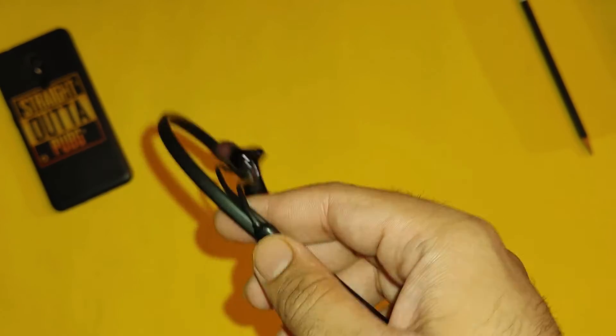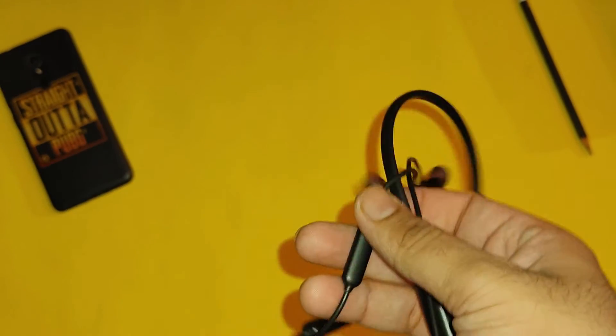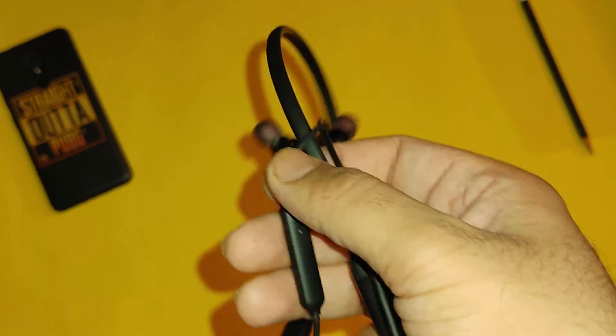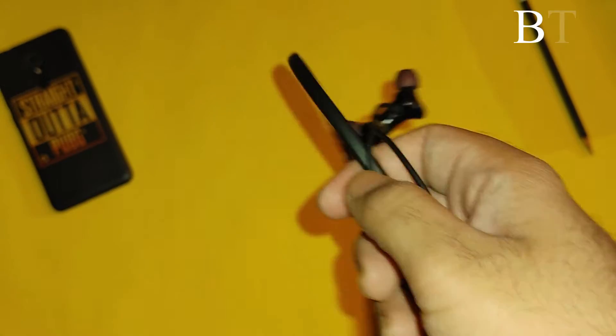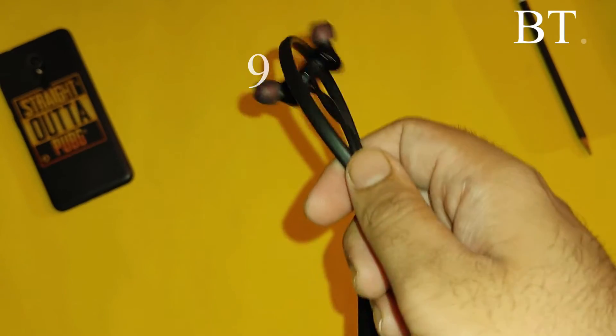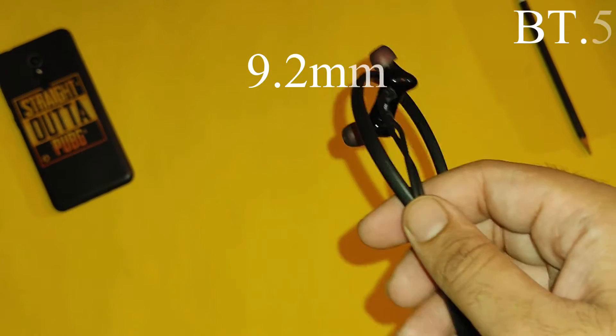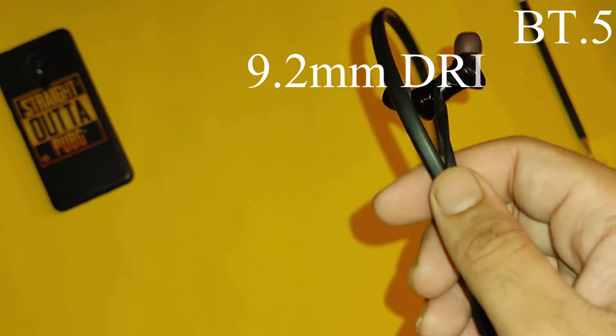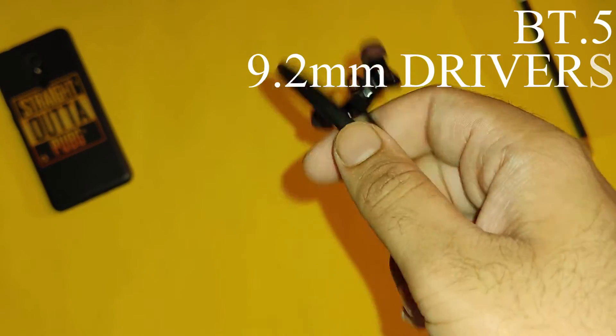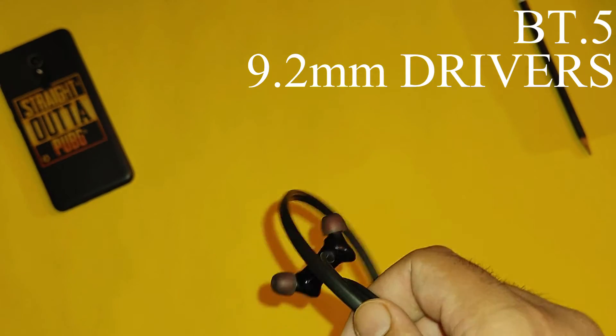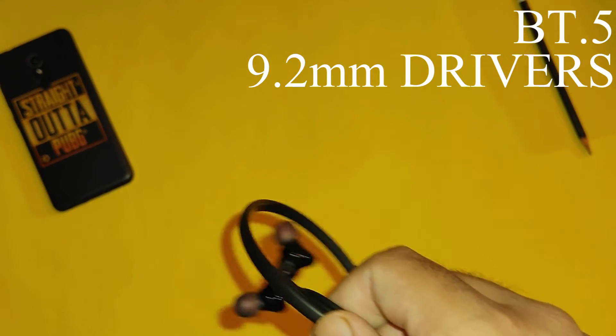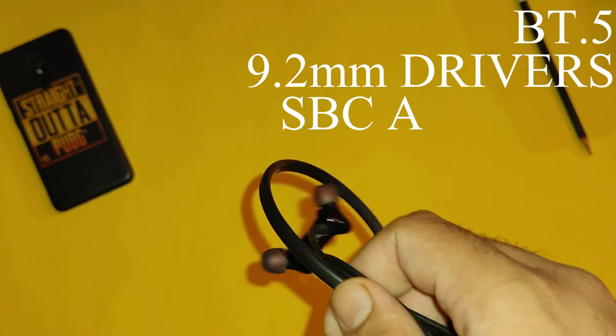Let's talk about the specifications of the earphones. You will get Bluetooth version 5, 9.2mm drivers. These are not bass boosted. It's not much bass, it's adequate, not too much. SBC and AAC codec support, Bluetooth codec.